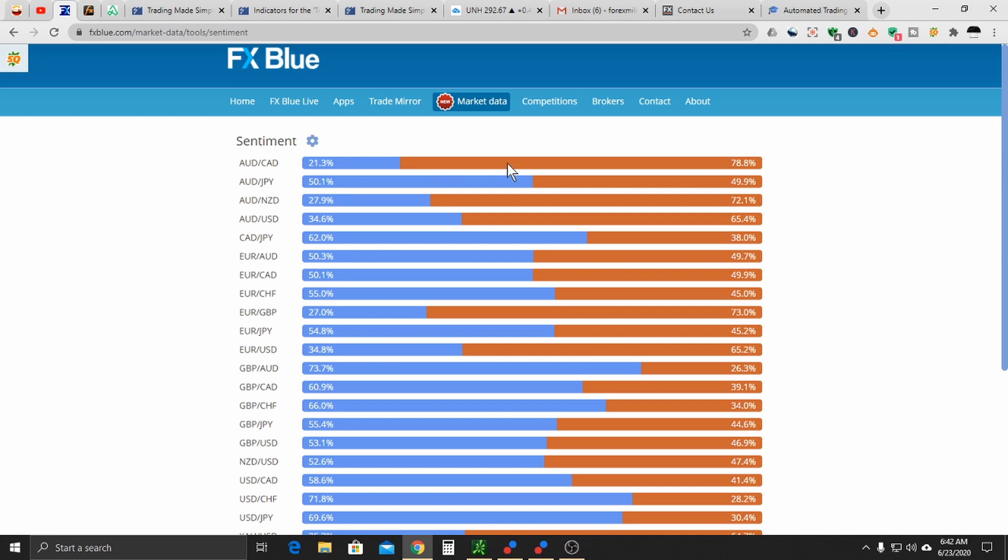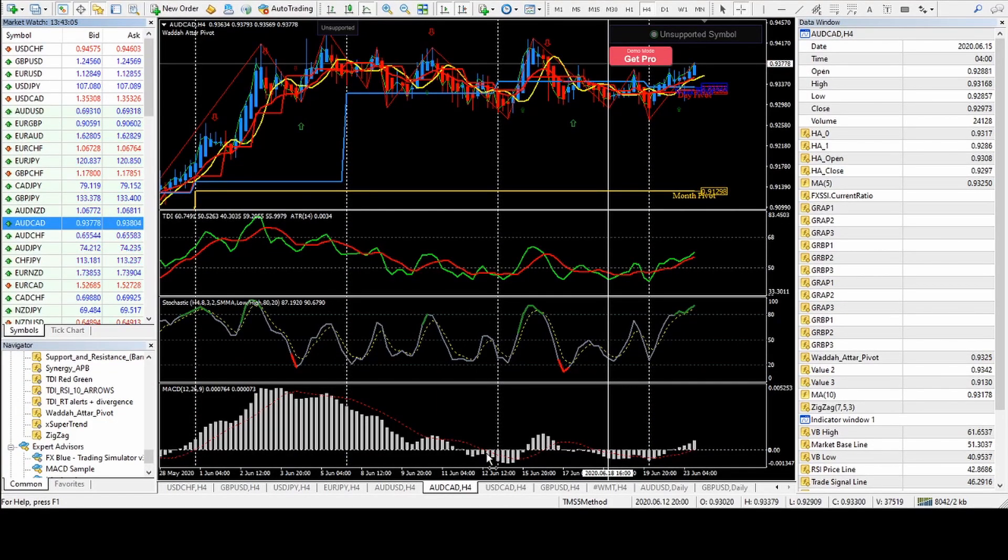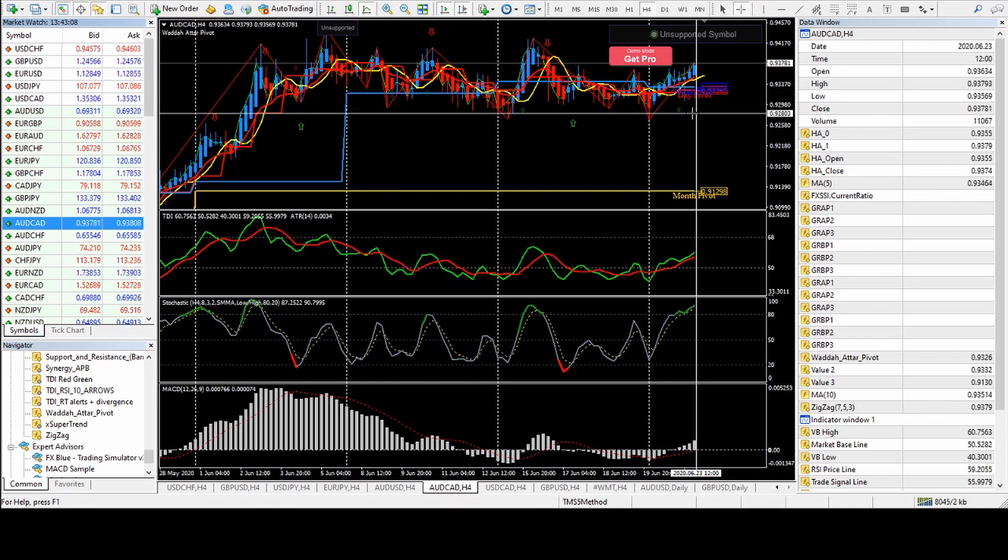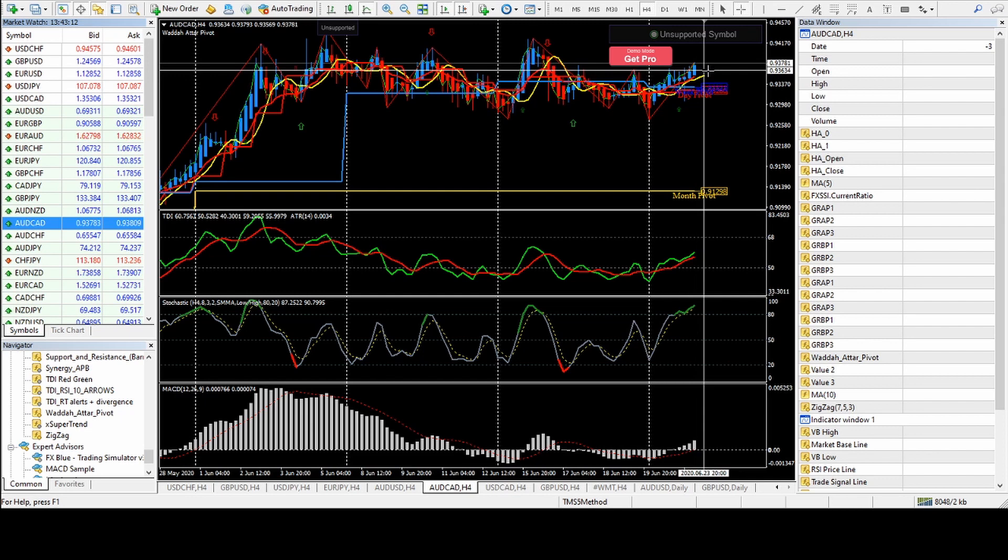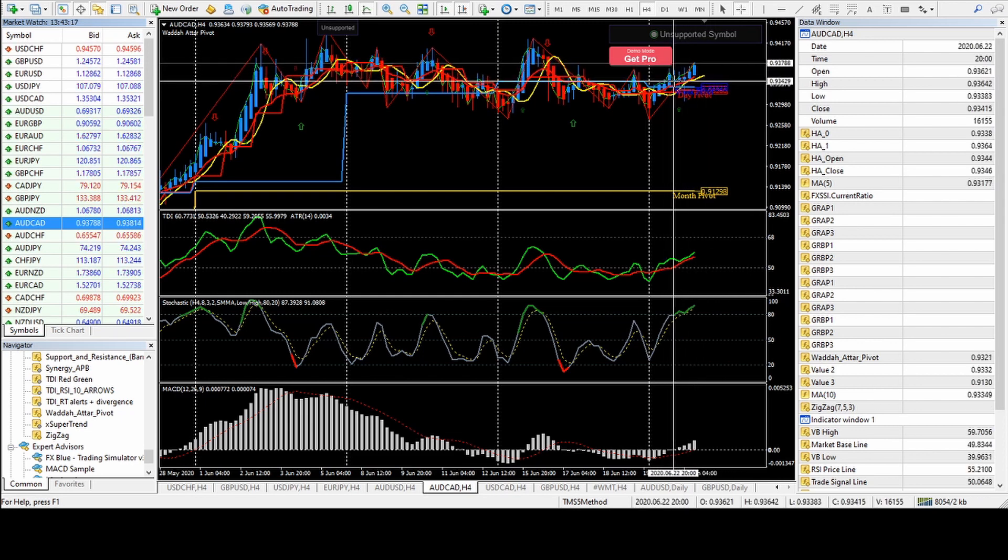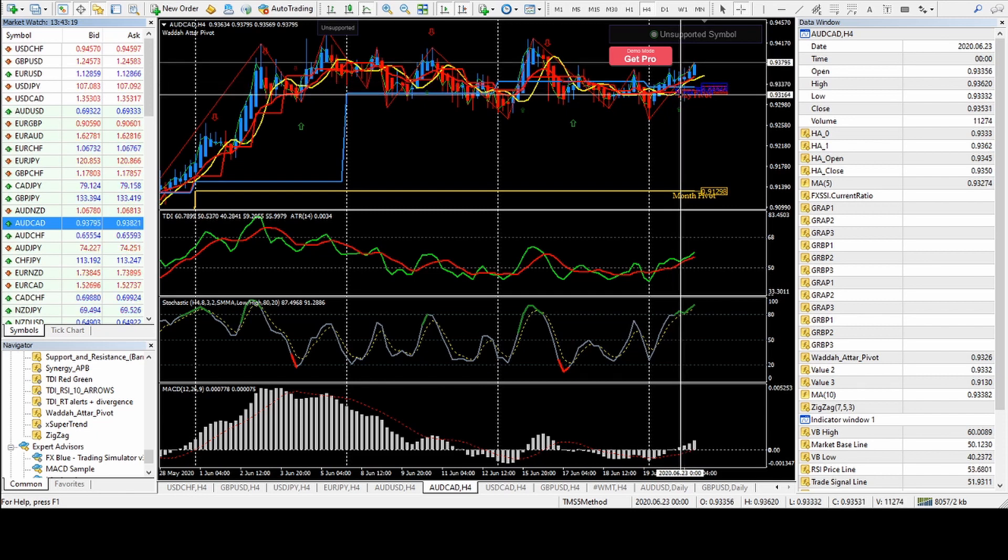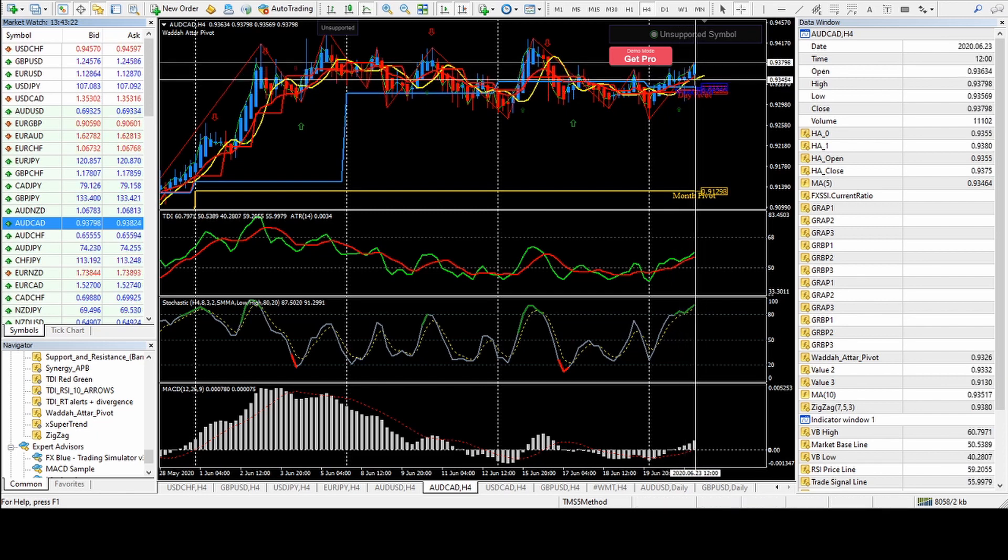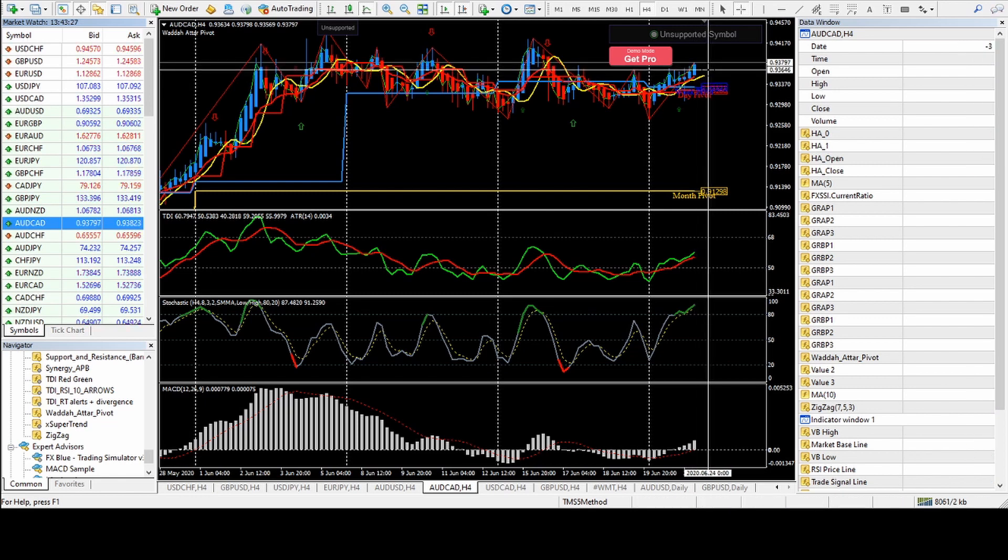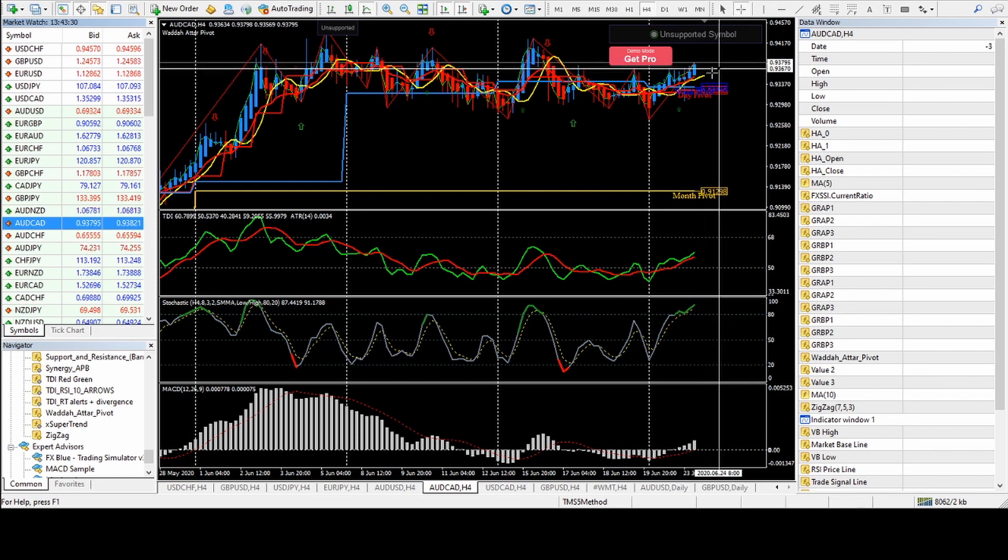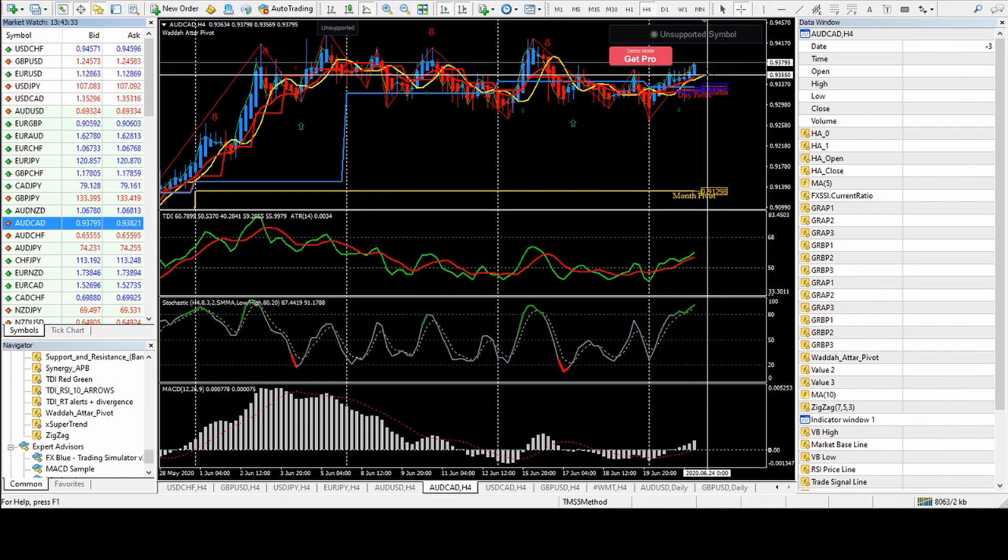We know that the stops for the Aussie CAD are all up here if the retail traders are short. They're all up here. So the banks and the institutions are going to look to take those stops. That's providing liquidity for the market. And they are more than happy to take the retail traders money. So it's basically going up for that reason.